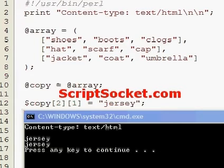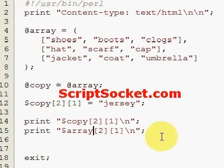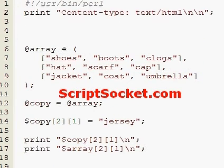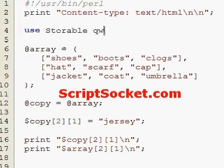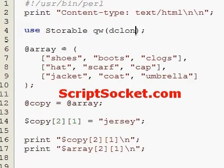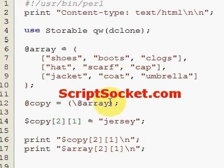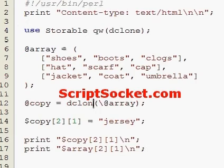So what we can do is make an independent copy using the Storable module and the function deep clone — that is `dclone`. To make a true independent copy, we put the deep clone function in here.